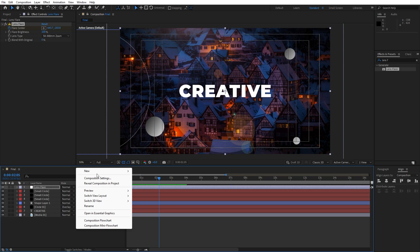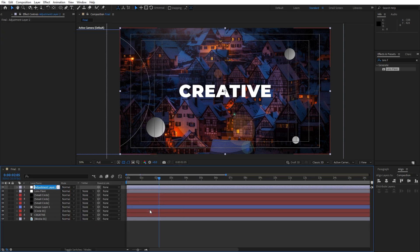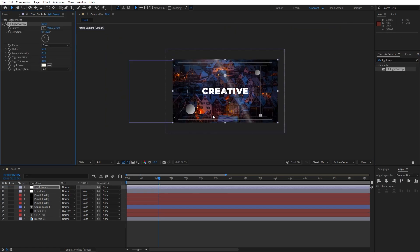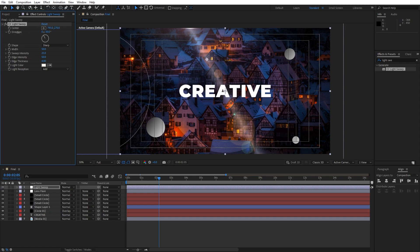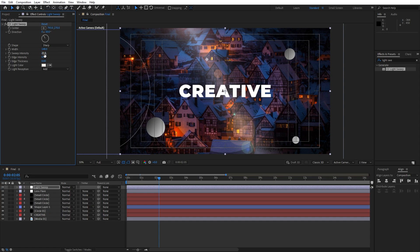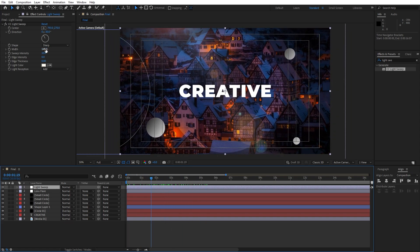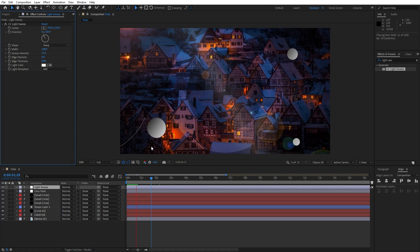Now let's create another adjustment layer — go right click to create one, this is gonna be 'light sweep'. Go here in Effects and Presets, find the Light Sweep effect, drag and drop onto the adjustment layer. This is already looking cool. Go to the center to readjust — for Edge Thickness type 0, also Edge Intensity 0. For the Width you can make it bigger or smaller. For Sweep Intensity, instead of 25, maybe go to around 10 or 15 — it might be too bright at 25. Let's go with 15. Now this is looking cool and creative.